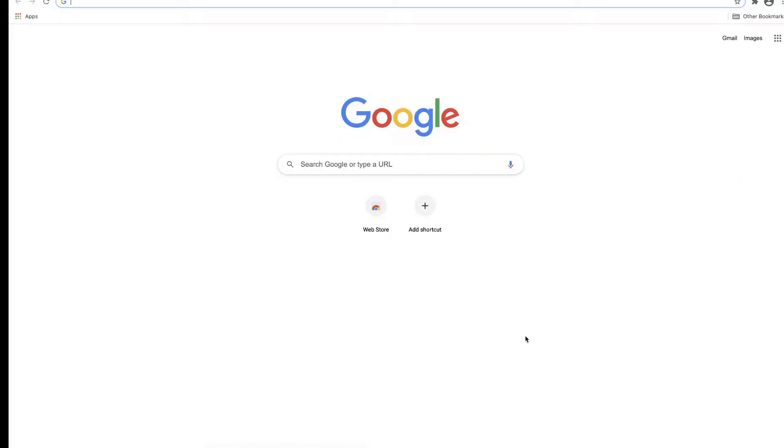The next thing we'll look at is how to get the code from GitHub, and then we'll look at how to download Android Studio.